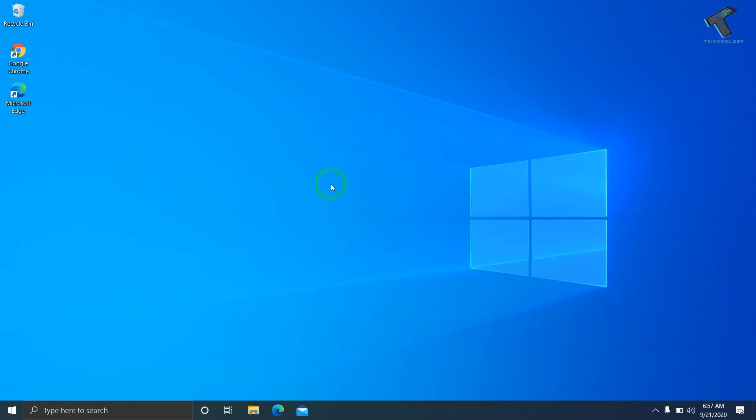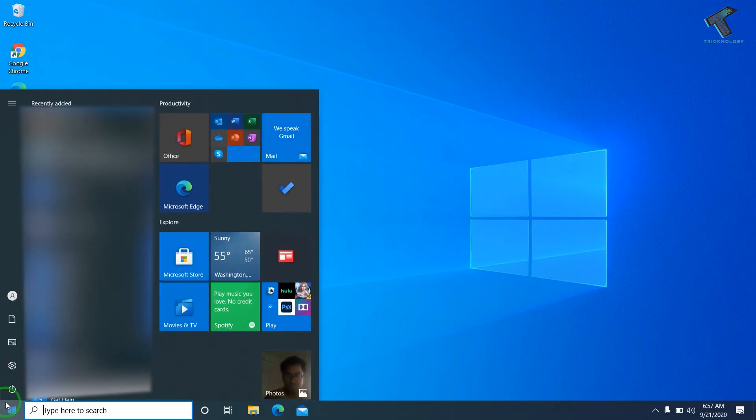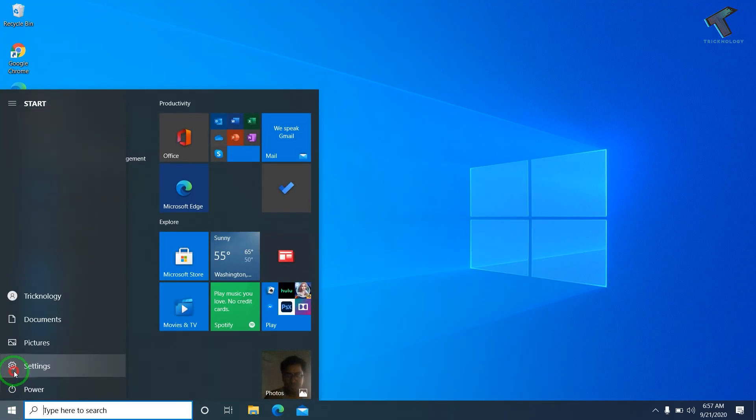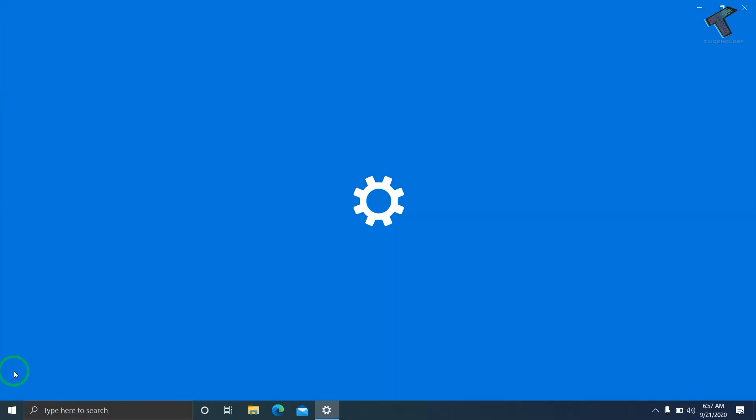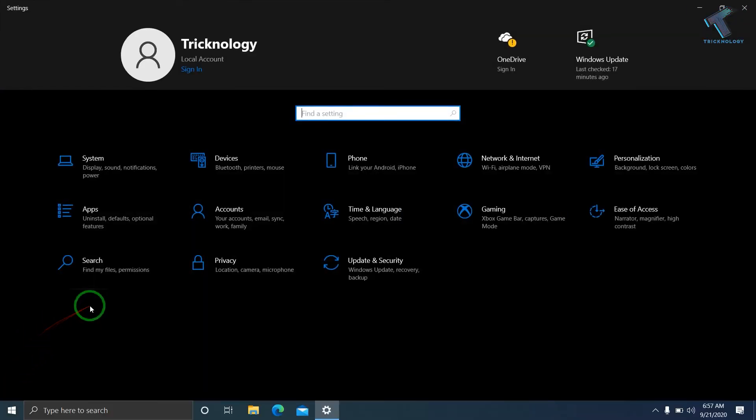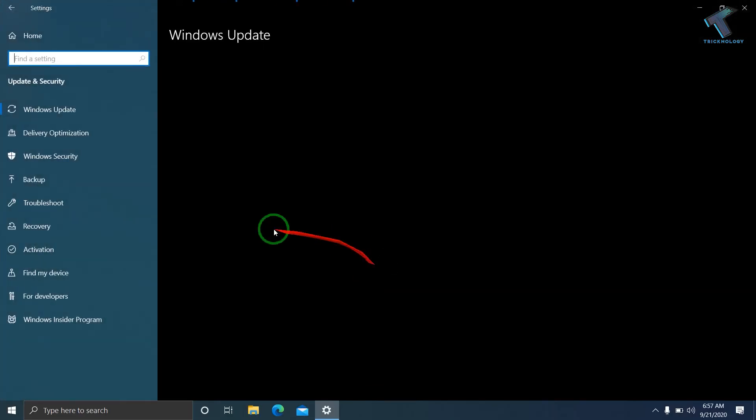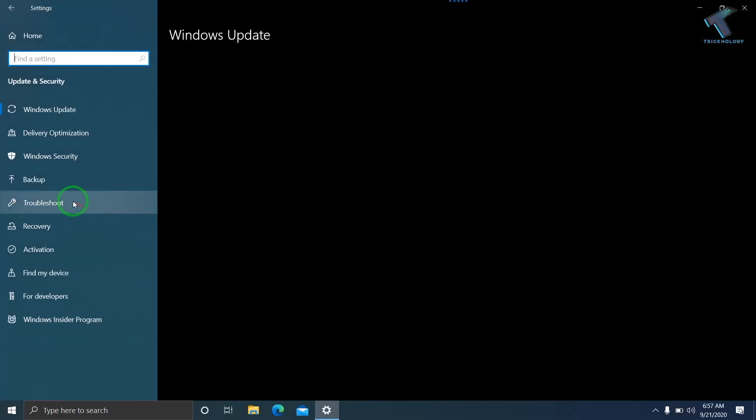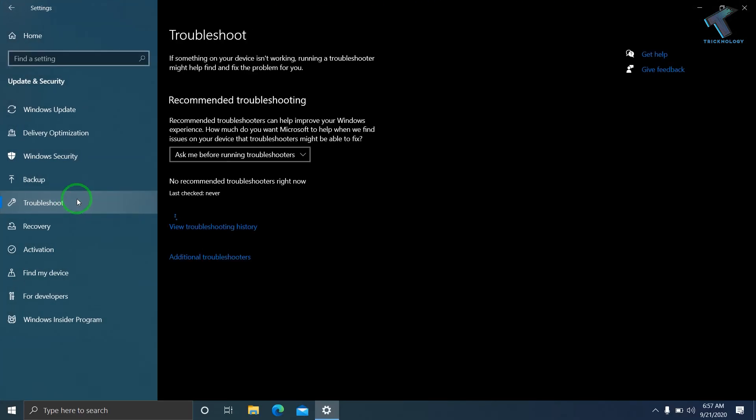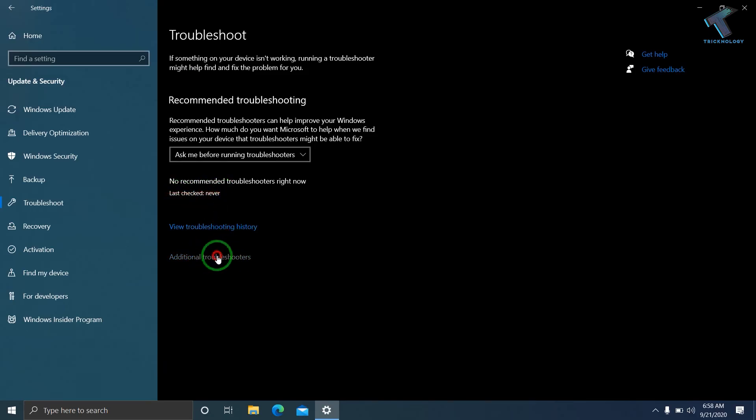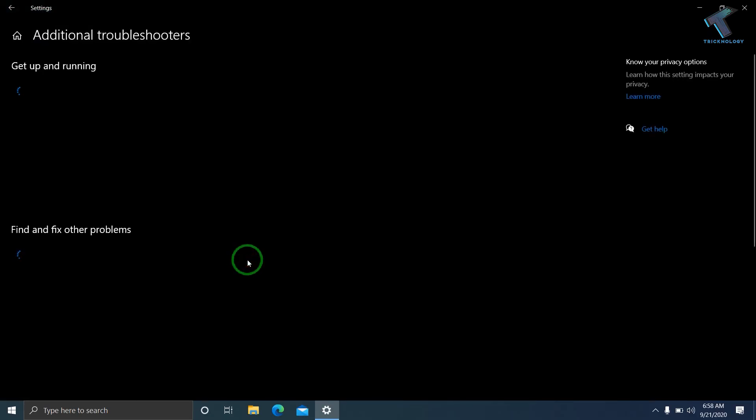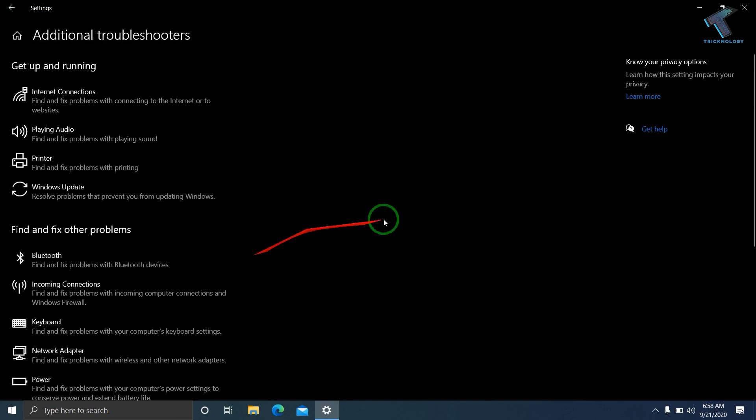Go to Update and Security under Settings. From the left side, select Troubleshoot. On the right side, select Additional Troubleshooters. Now find Bluetooth.